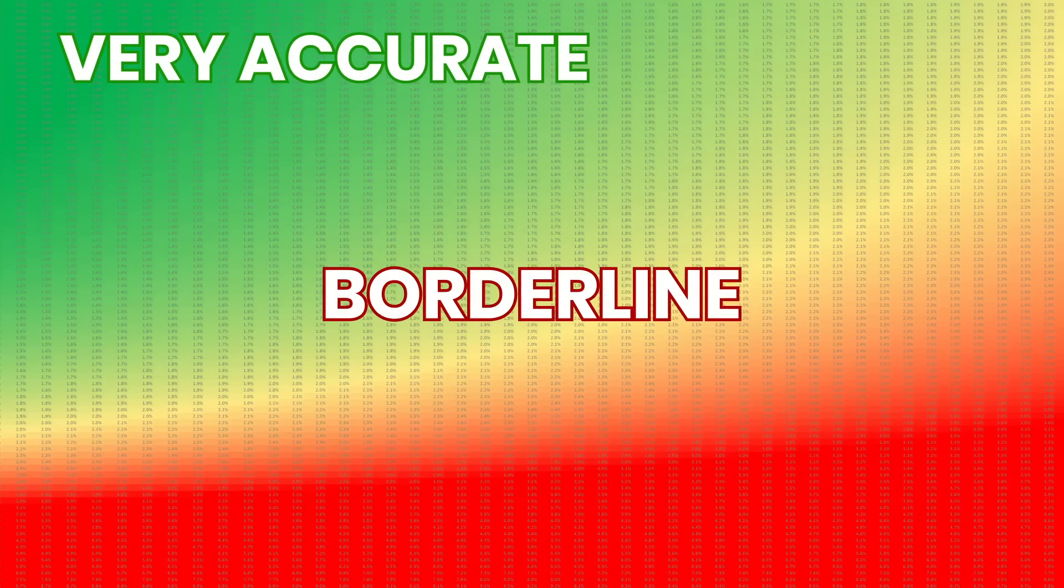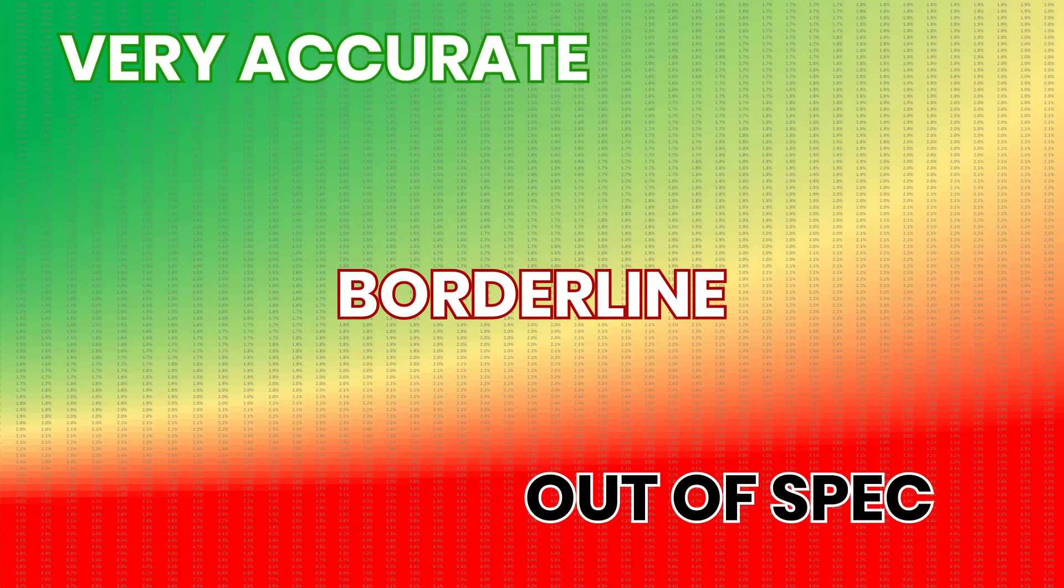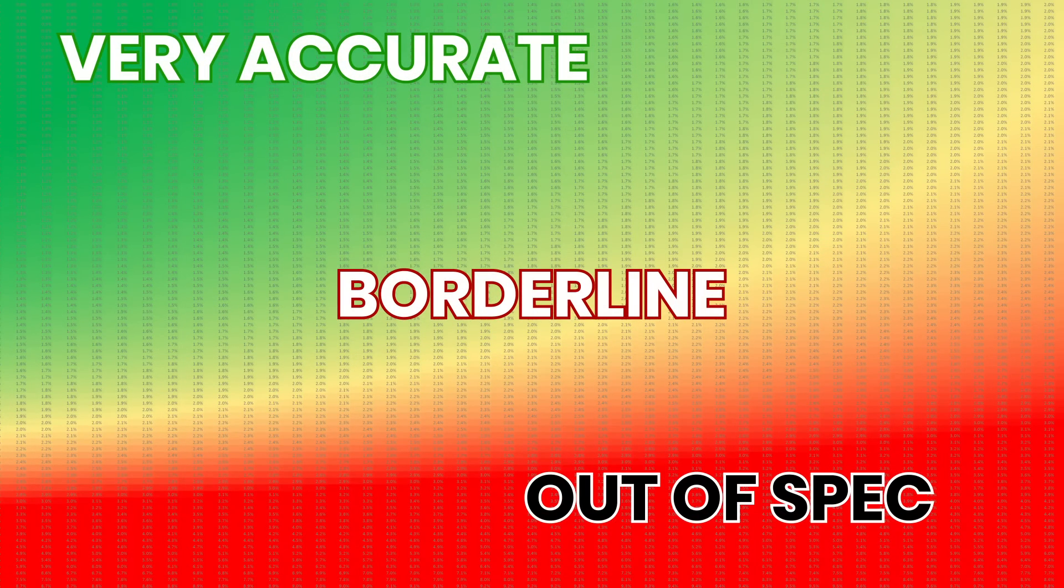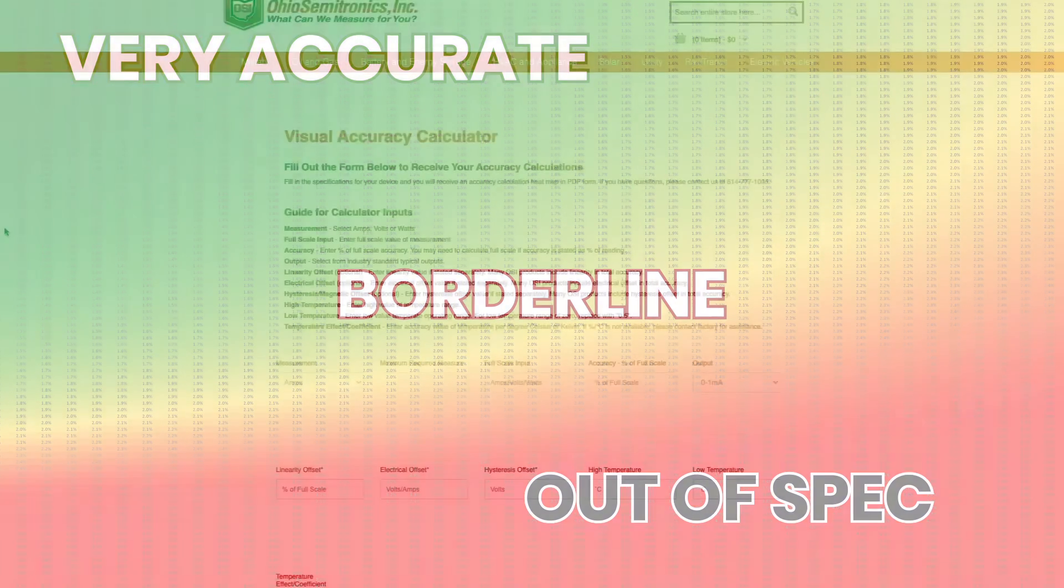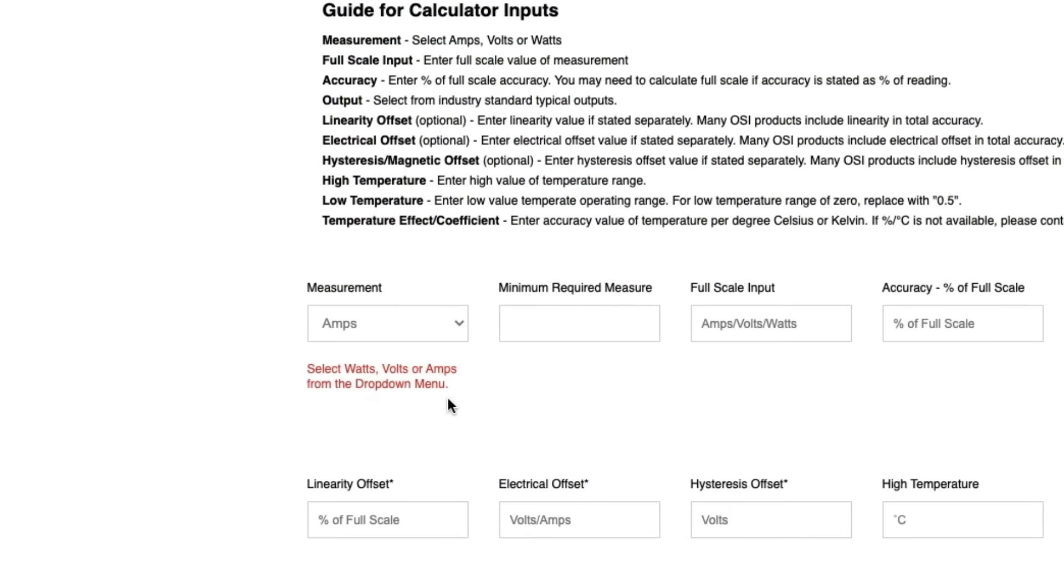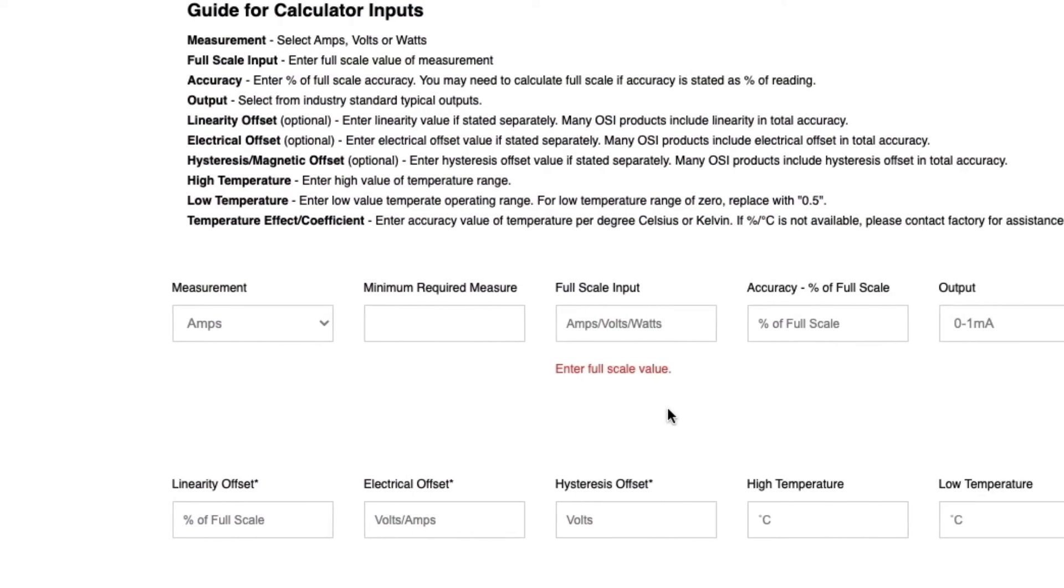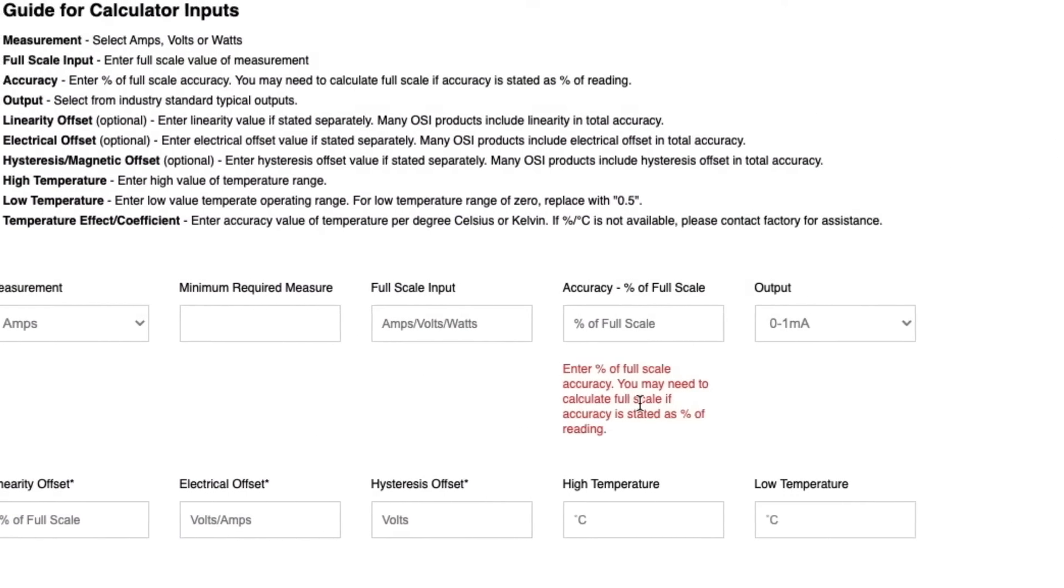If you want to know if your transducer will maintain the required accuracy levels under the real-world conditions it operates in, you need to run your device specifications through the online Visual Accuracy Calculator.